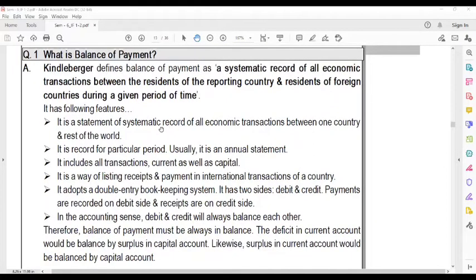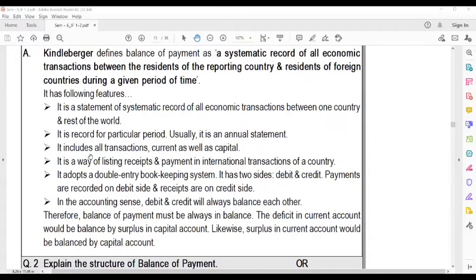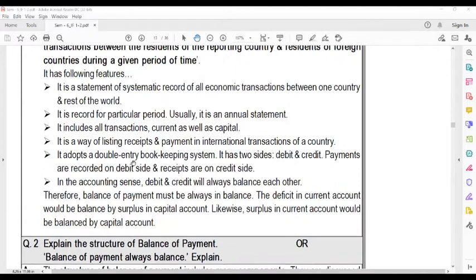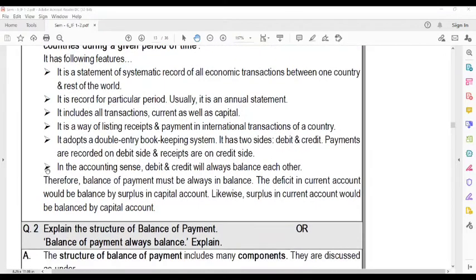The following features of Balance of Payment: It is a statement of the systematic record of all the economic transactions between one country and the rest of the world. It is a way of listing the receipts and payments in international transactions. The payments are recorded on the debit side, and the receipts are on the credit side in the accounting sense.